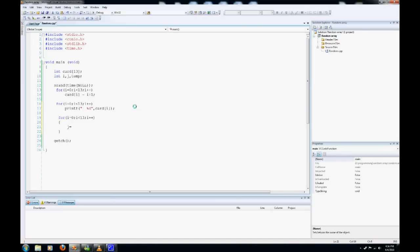So j equals rand modulus 12 plus 1. temp equals card i.